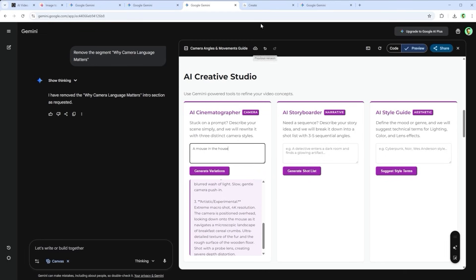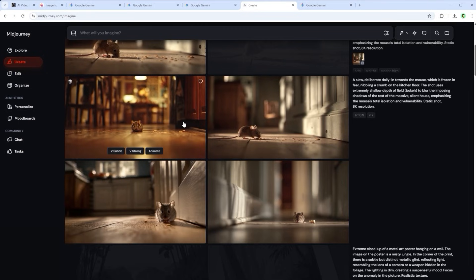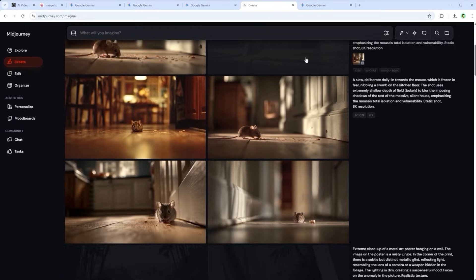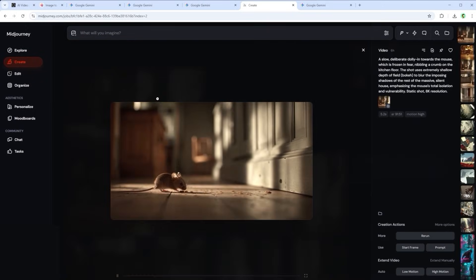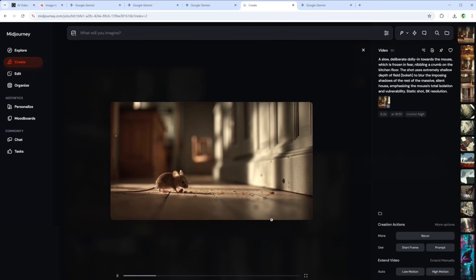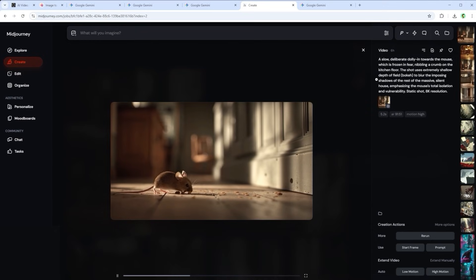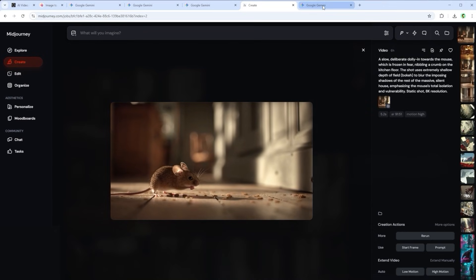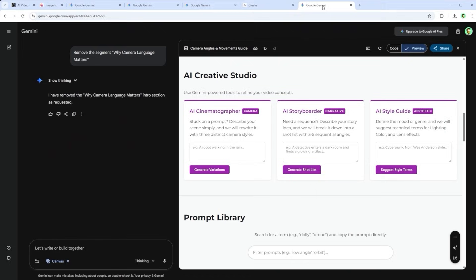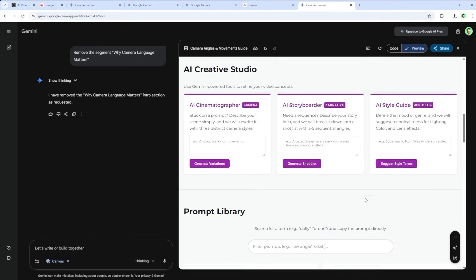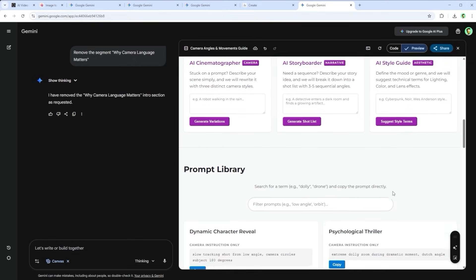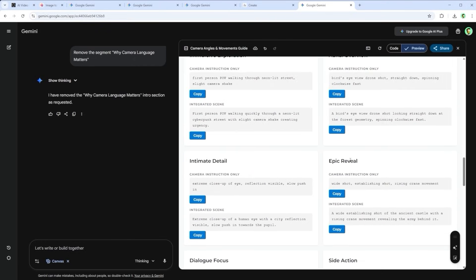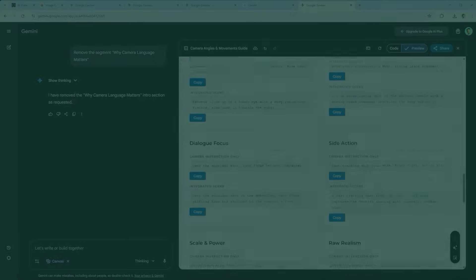And yes, it actually works. This cross-check image was generated using exactly one of those suggestions and turned into a short animation with Animate. Pretty impressive, right? Jumping back into the interface, there's also a full prompt library packed with all kinds of use cases. From dynamic character reveal to raw realism.